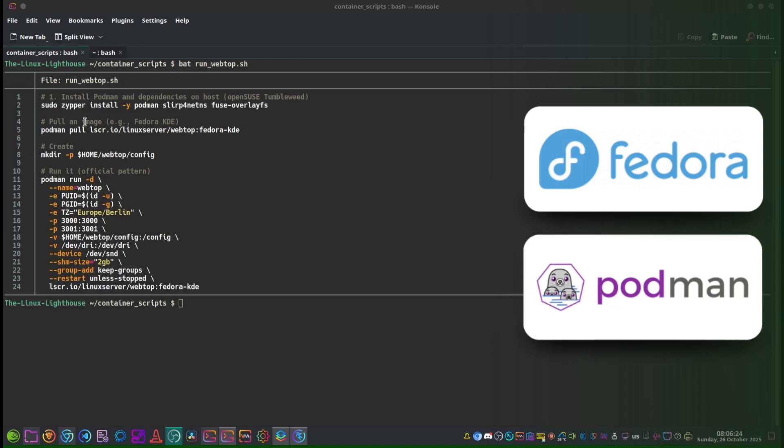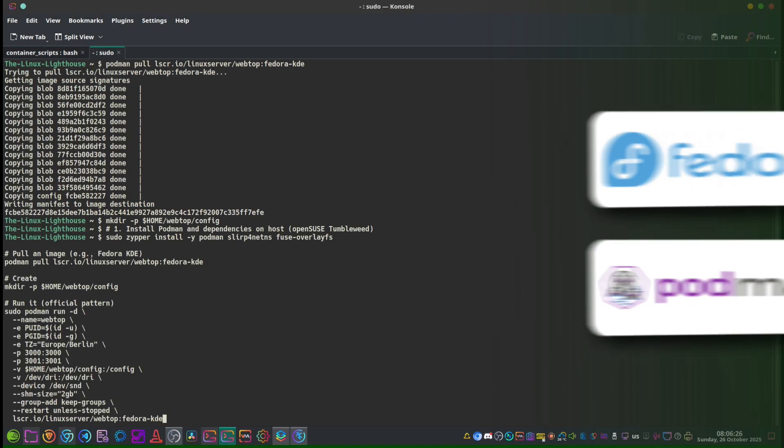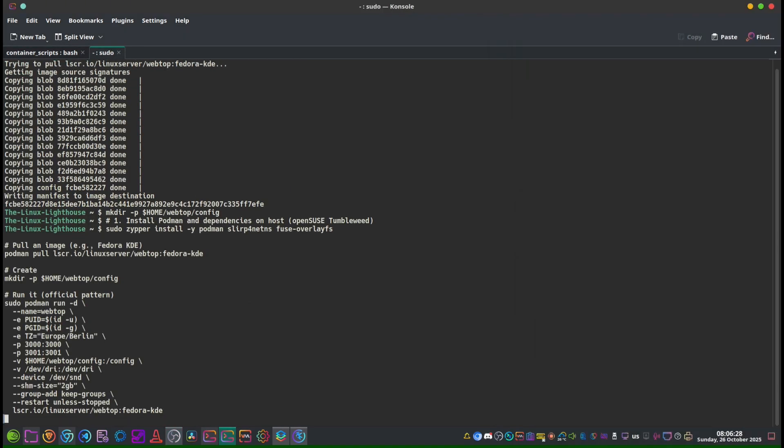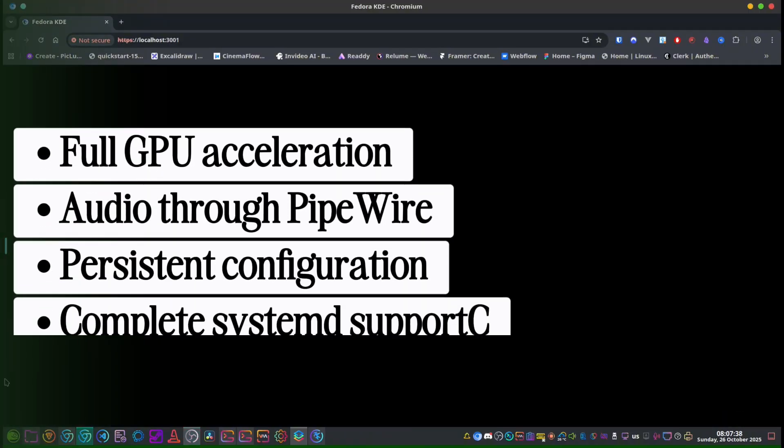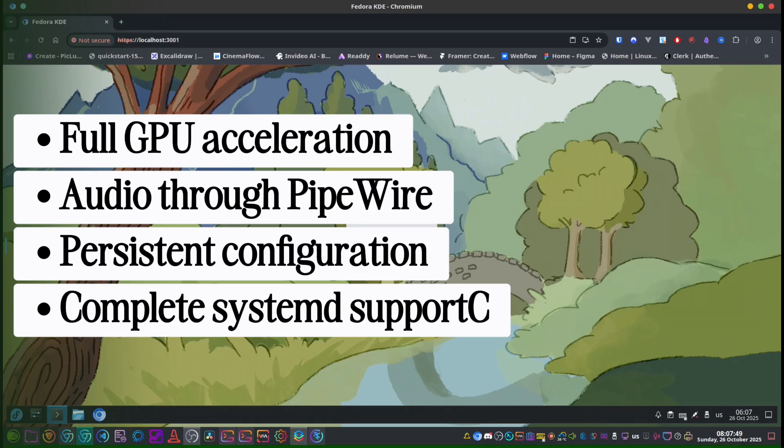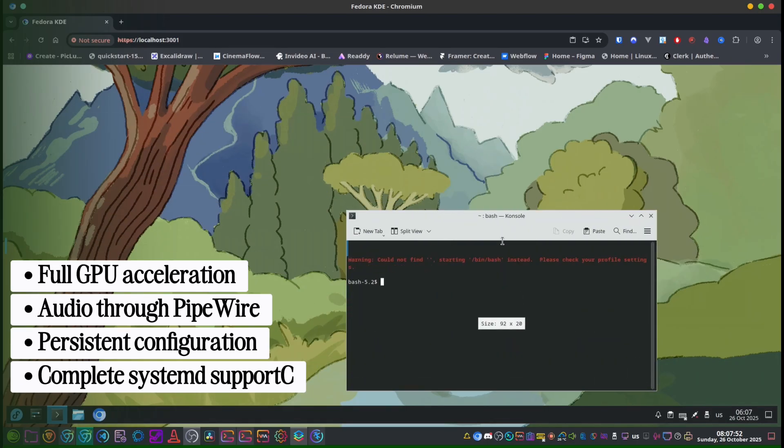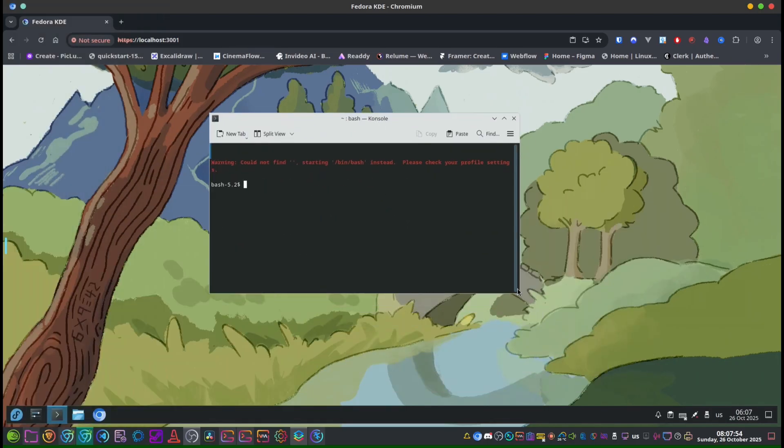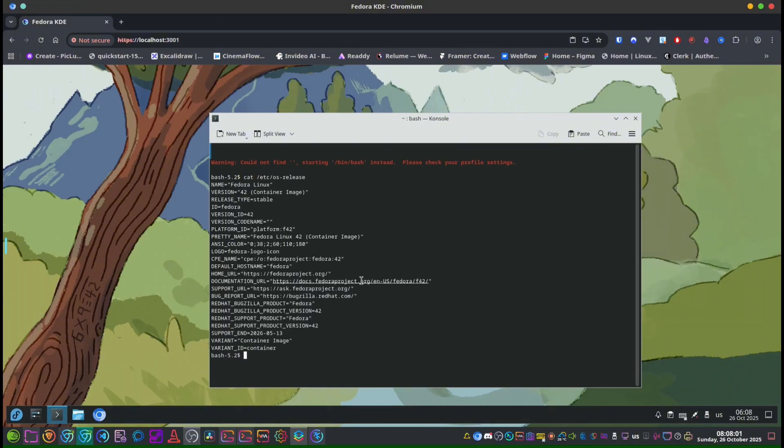LinuxServer.io's Webtop image. It's a lightweight containerized desktop with full GPU acceleration, audio through PipeWire, persistent configuration, and complete systemd support. Everything works directly in your browser—no VNC, no RDP, and no complicated setup. Let's get started.